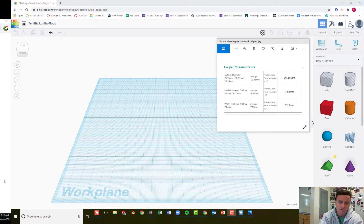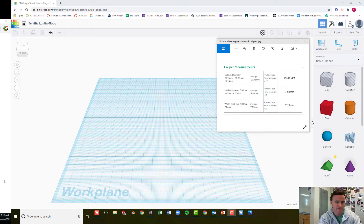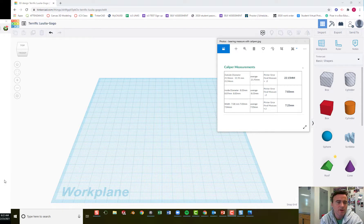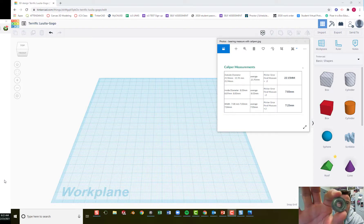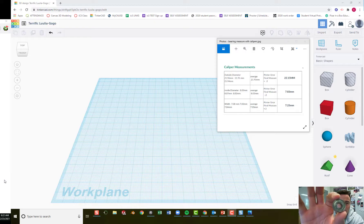Alright guys, here's one way to make a fidget spinner in Tinkercad. The most important thing here is that we keep our dimensions and know our dimensions so that we can make this object fit into our model.